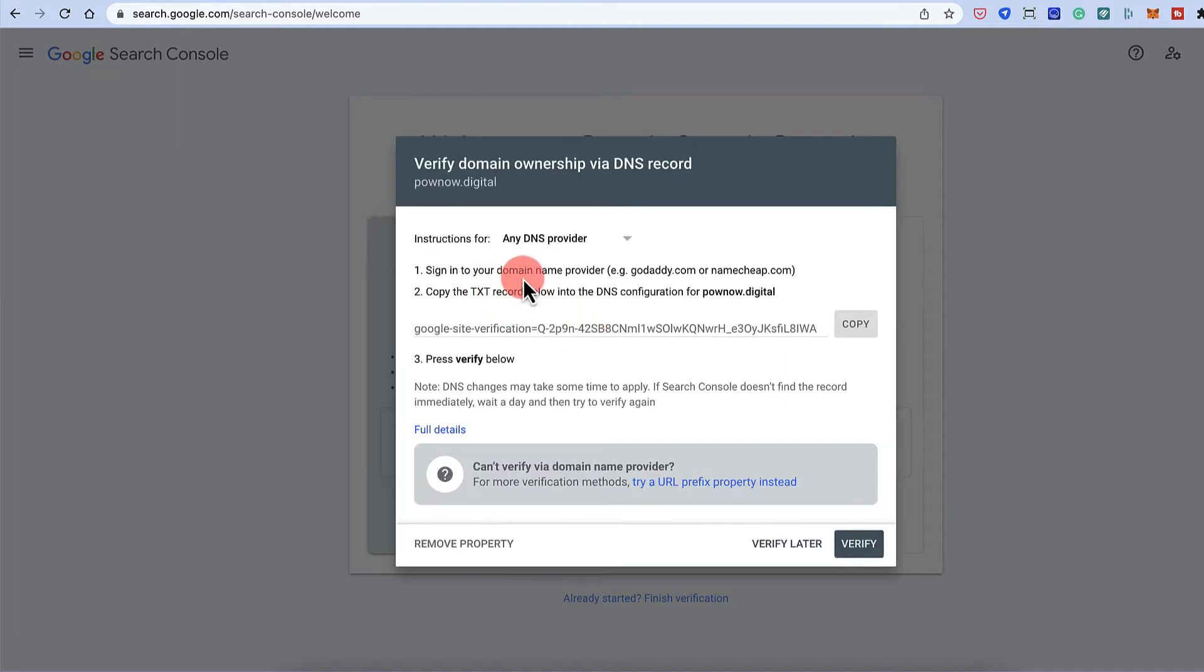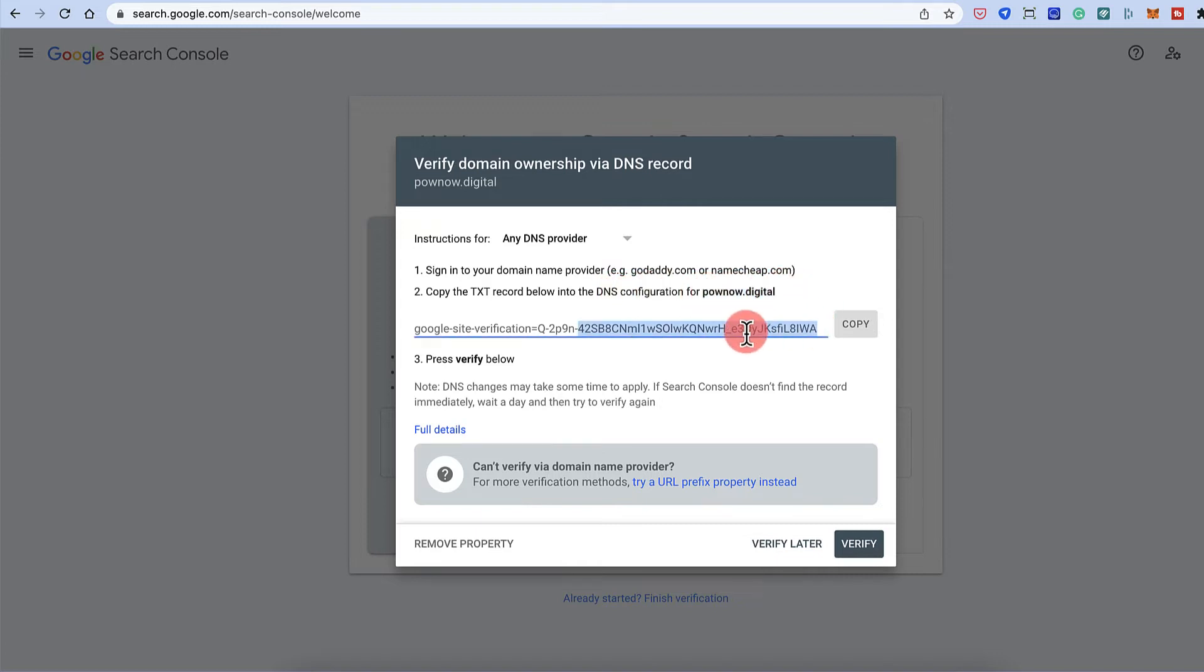Then what we need to do is we need to create a text record for this domain name and we need to enter this detail. So click on copy.